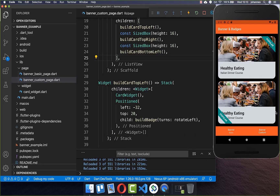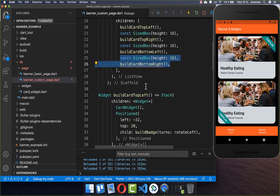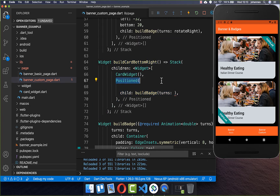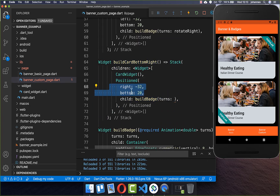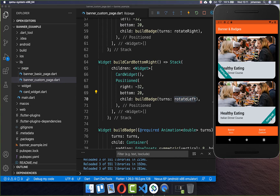Lastly, we want to display our badge on the bottom right side, so I create another new widget, position it to the right bottom side, and this time rotate it to the left side. Now you can see we also have our badge on the bottom right side.